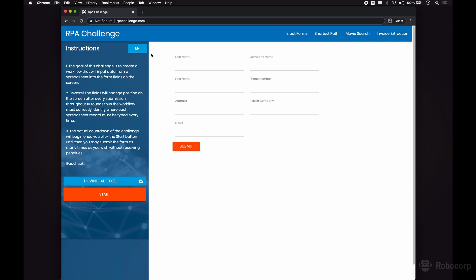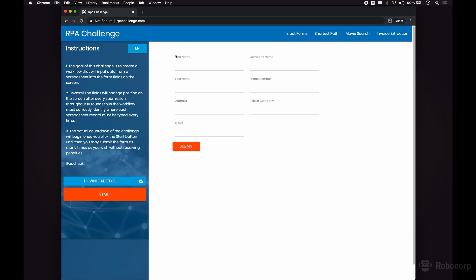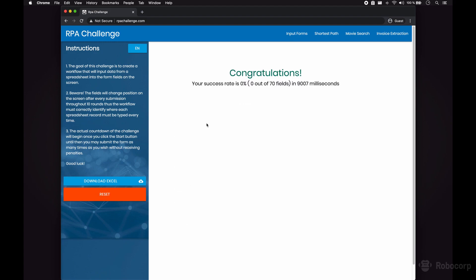It has become quite popular and online you can find various ways to solve them. In the Form Challenge, our software robot will need to download an excel file from the site, extract the data from it, and use it to fill this form on the right for 10 times. As part of the challenge, each time you submit the form, the layout and the field order will change. At the end, the site will display some statistics about how accurate you were and how long it took.